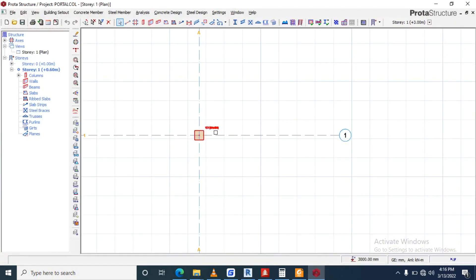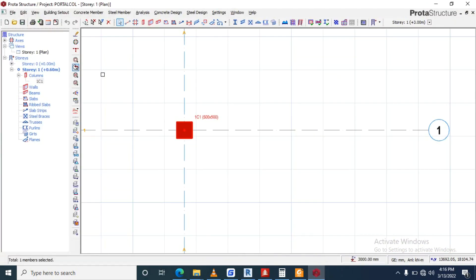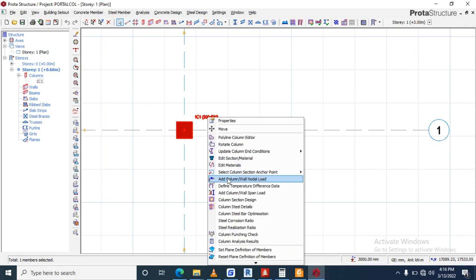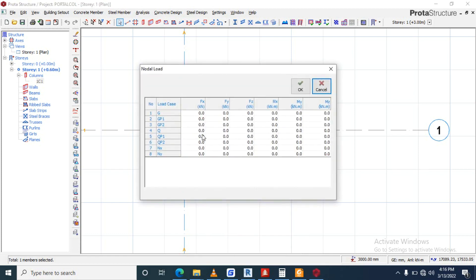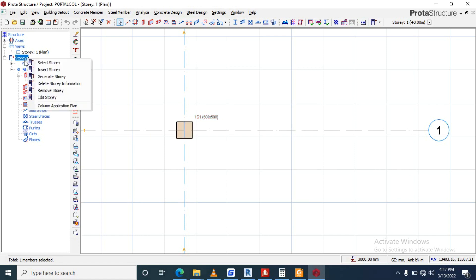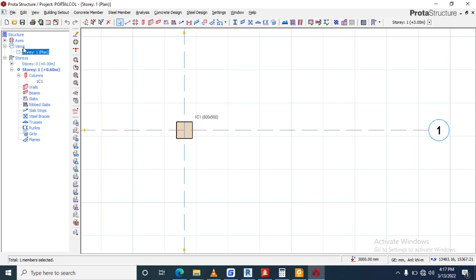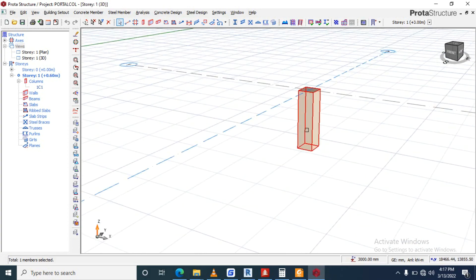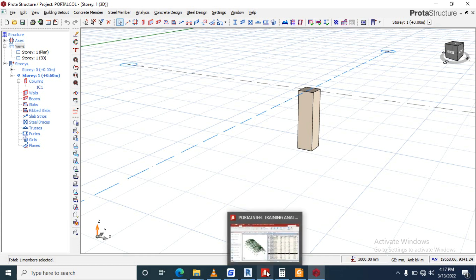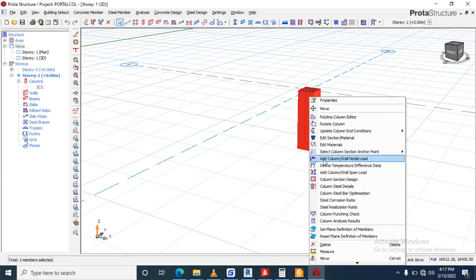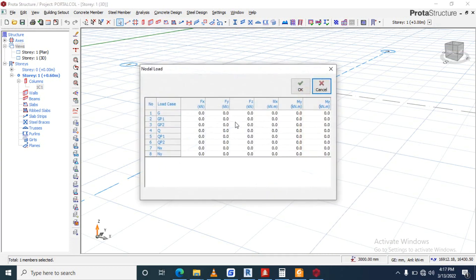So now put load on this column. Underscore 1, right click, and add column load. Apply, okay. So here now, let me cancel it, let me put this thing, view, right click, view, right click 3D. Let's now open column, add load.